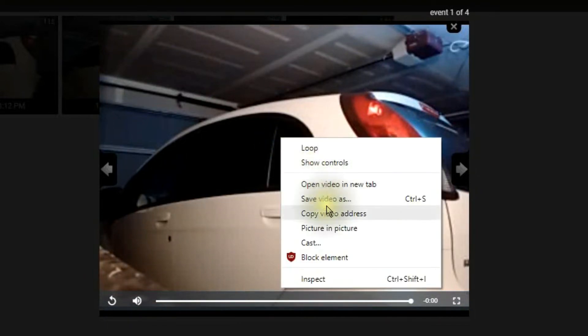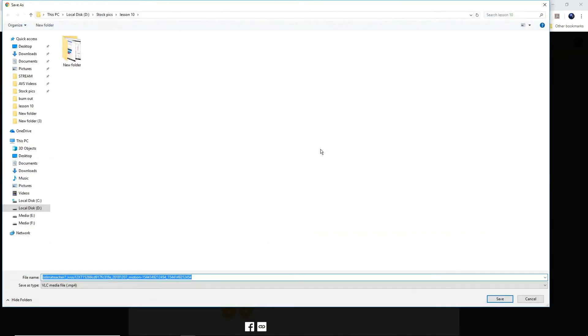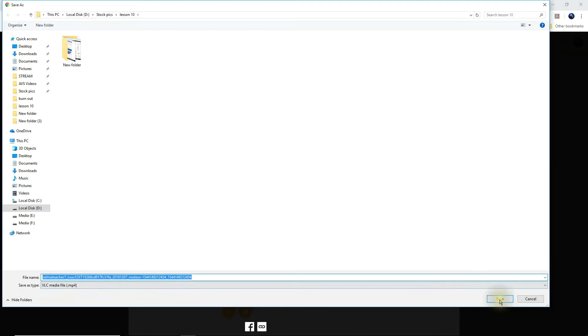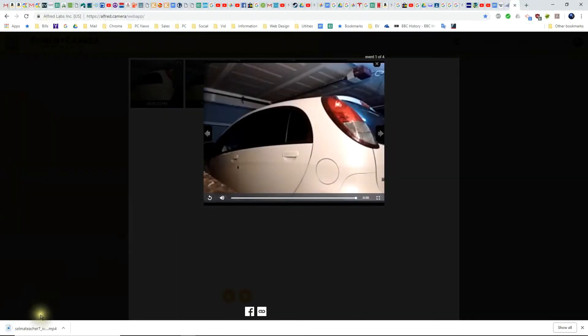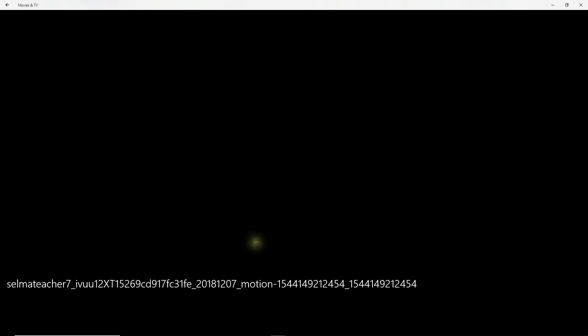Now let's say that I want to keep this video on my computer to use later. Just right-click it and then say 'Save video as.' I'm going to click it and it comes down as a VOC MP4 video. So I'm going to save it — and here it is saving. Now if I click that video, let's see what happens. It plays.